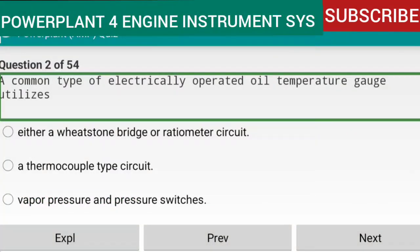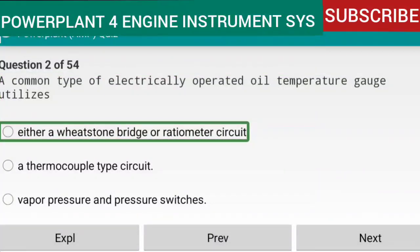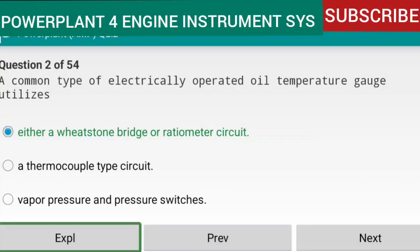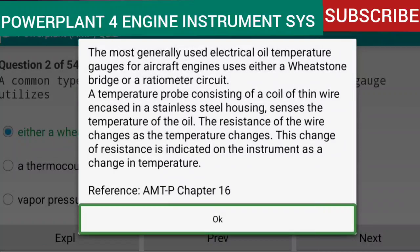Question 2 of 54: A common type of electrically operated oil temperature gauge utilizes either a Wheatstone bridge or ratio meter circuit. The most generally used electrical oil temperature gauges for aircraft engines use either a Wheatstone bridge or a ratio meter circuit. A temperature probe consisting of a coil of thin wire encased in a stainless steel housing senses the oil temperature; resistance changes as temperature changes, and this is indicated on the instrument. Reference: AMTP Chapter 16.